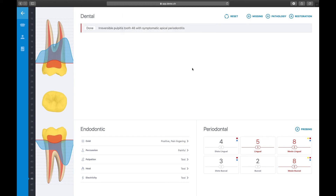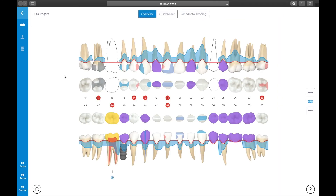When you agree with the suggested diagnosis, Derek will mark the pulp as a to-do — the pulp turns red. In the chart view, you will see the test results through the changing endo icons. A snowflake tells you that the tooth is painful on cold, and the percussion symbol tells you that the tooth is painful to percussion. The next step would be to perform a pulpotomy or a root canal treatment.